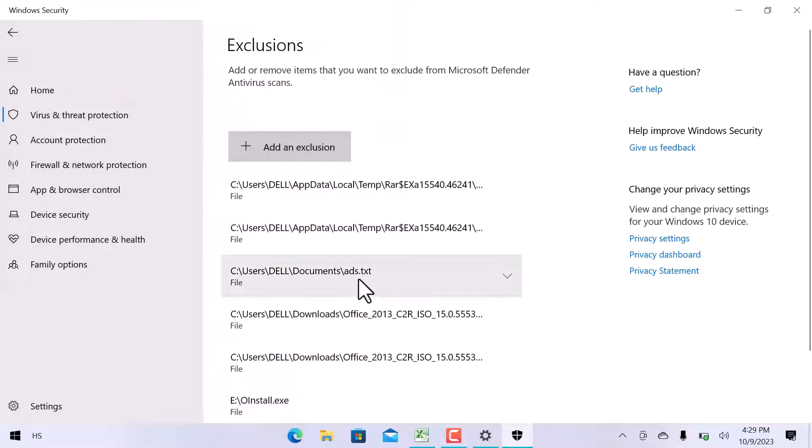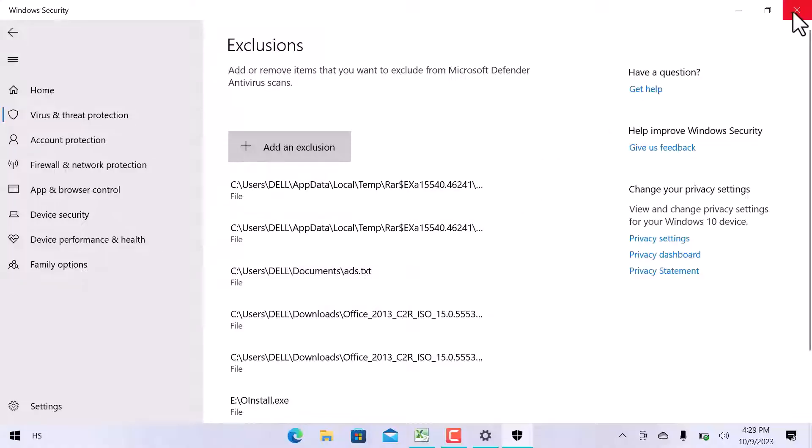The file is here. You can add another file or a folder in the same way. This is how we can whitelist a program in Windows Defender.